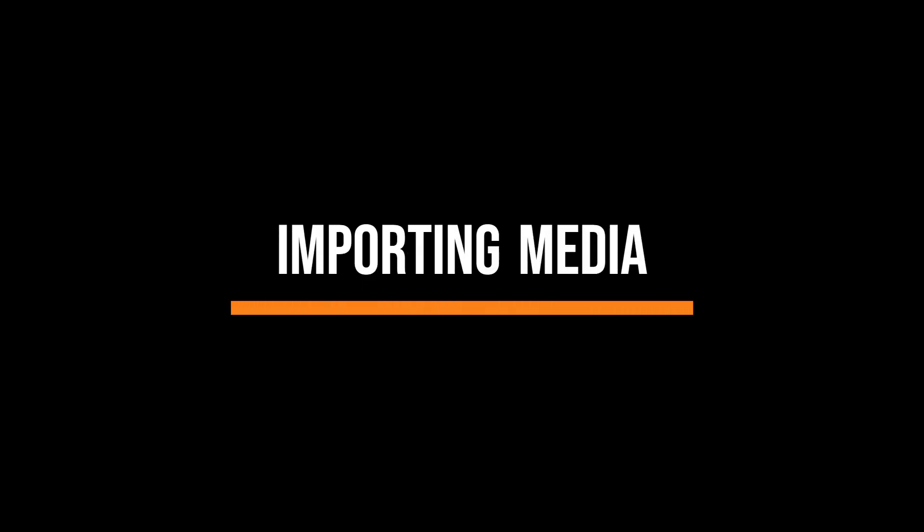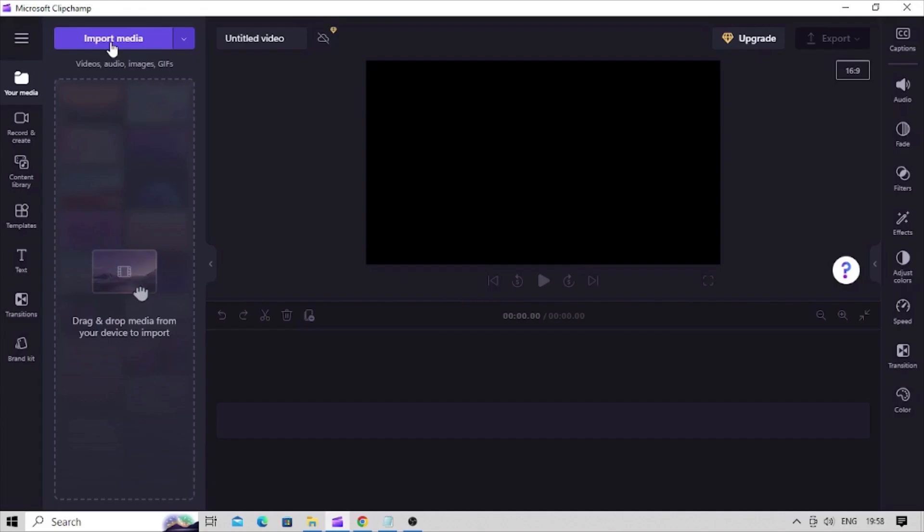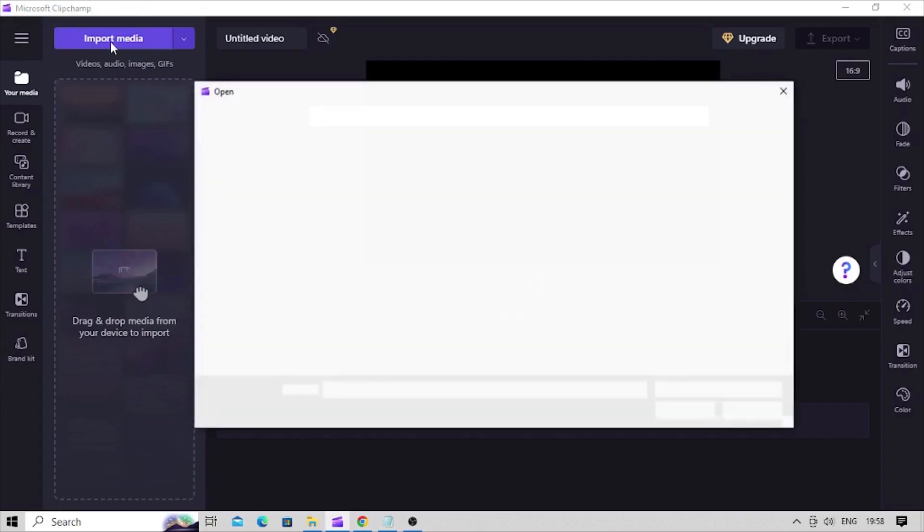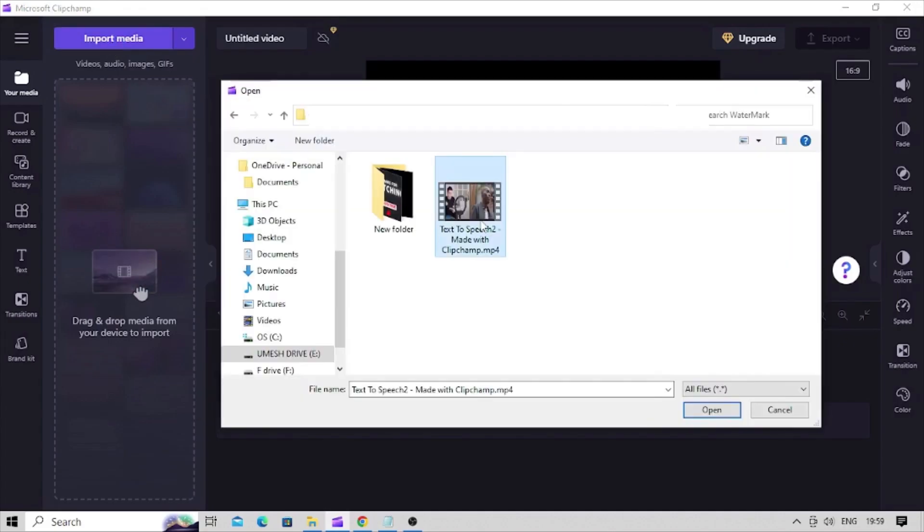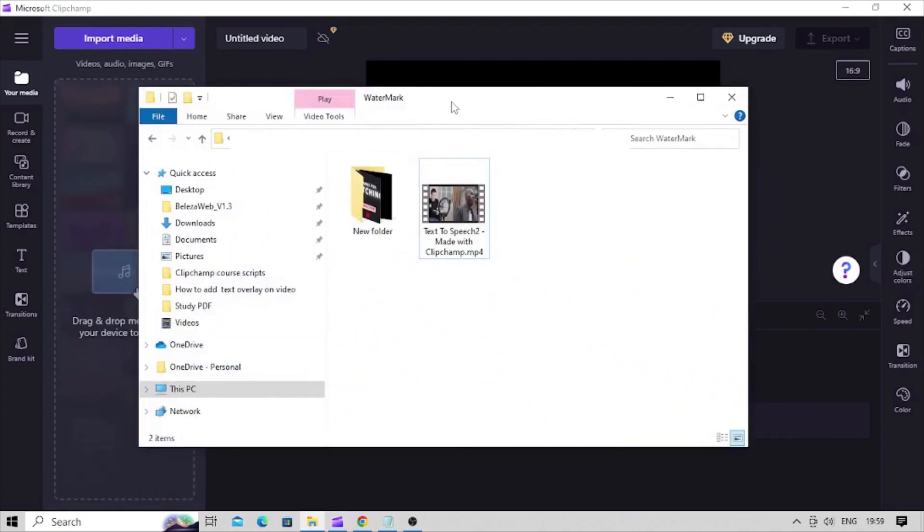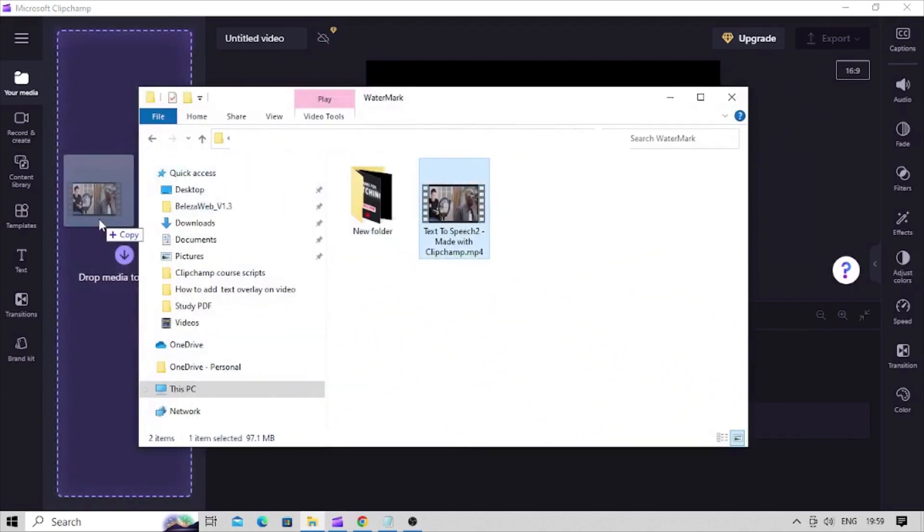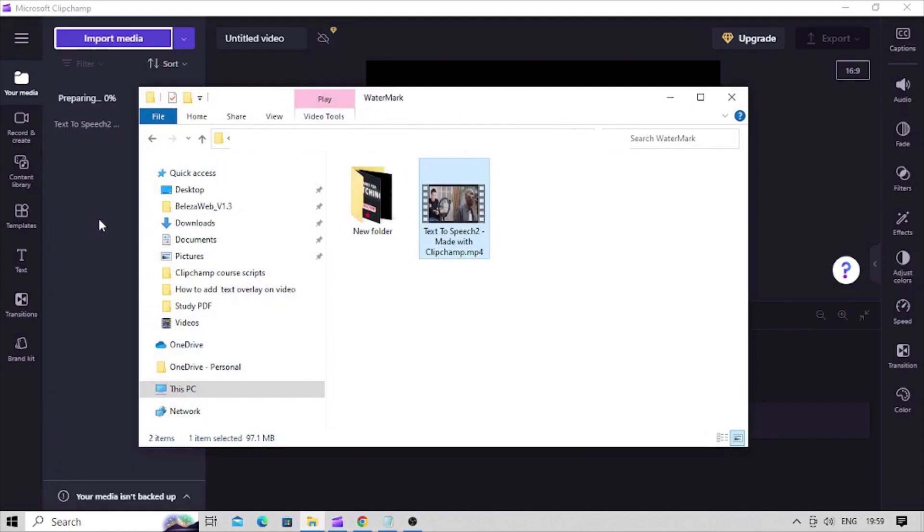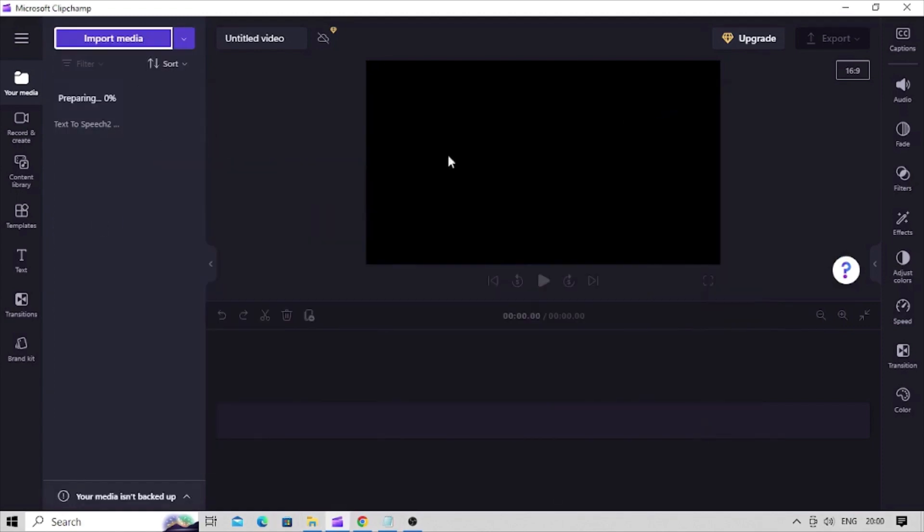Let's import our video into the editor. For that click on this import media button and select the video you want to bring into the editor. You can also simply drag the video from file explorer and drop it in this pane. It'll be imported automatically.